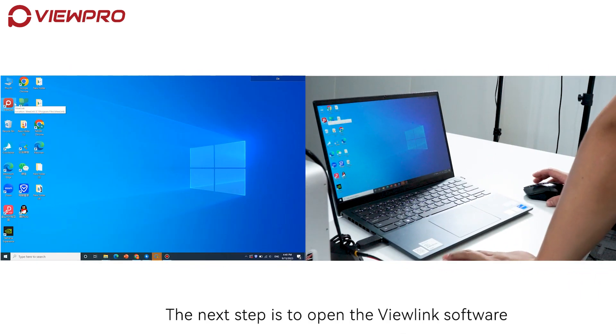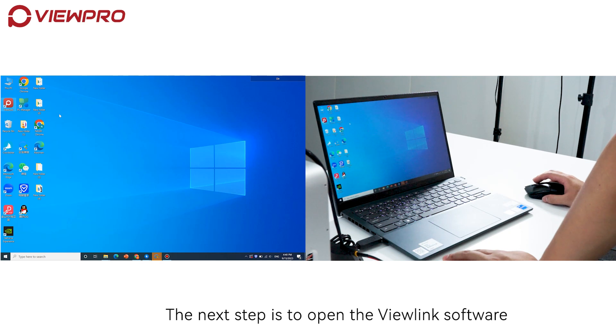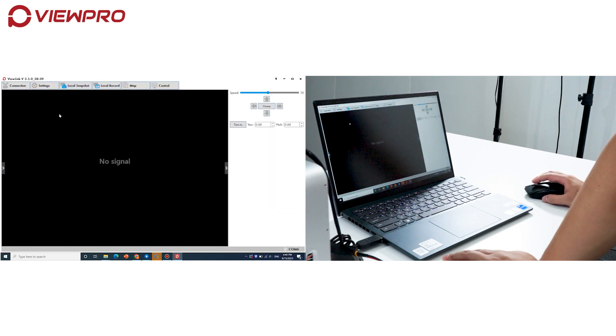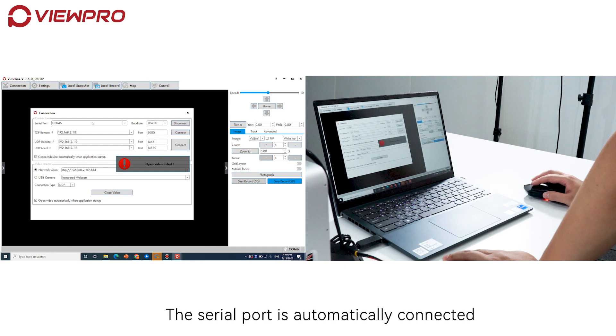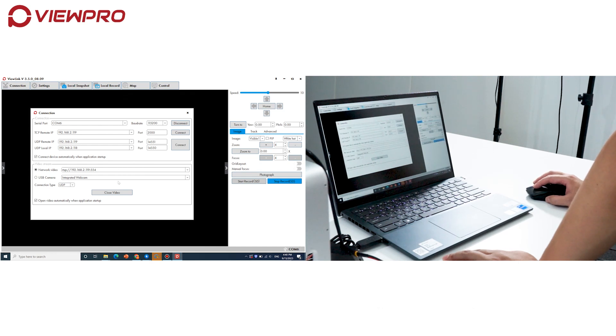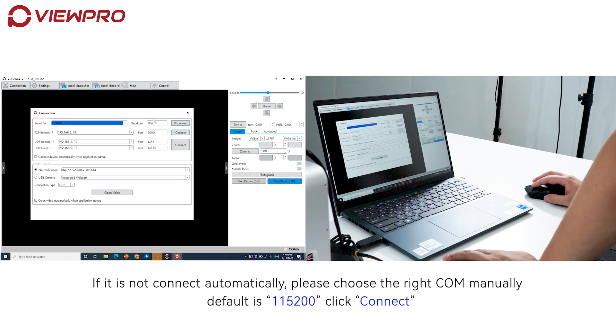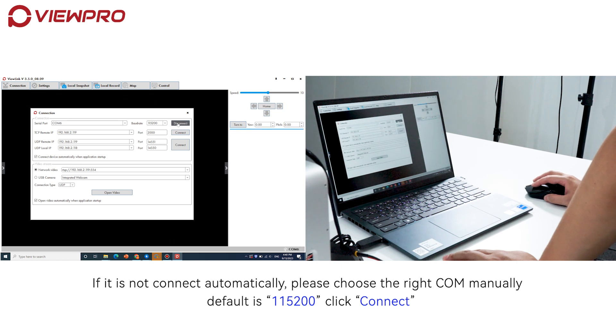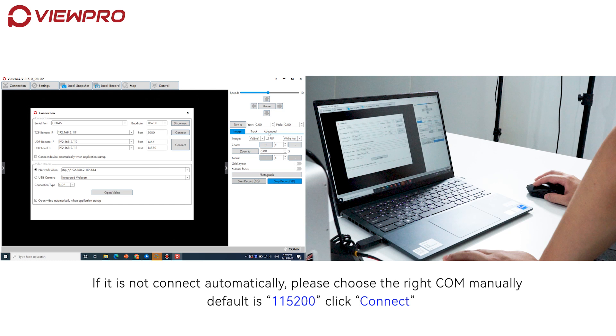The next step is to open the ViewLink software. The serial port should connect automatically. If it doesn't connect automatically, please choose the right COM port manually. The default baud rate is 115200. Click Connect.